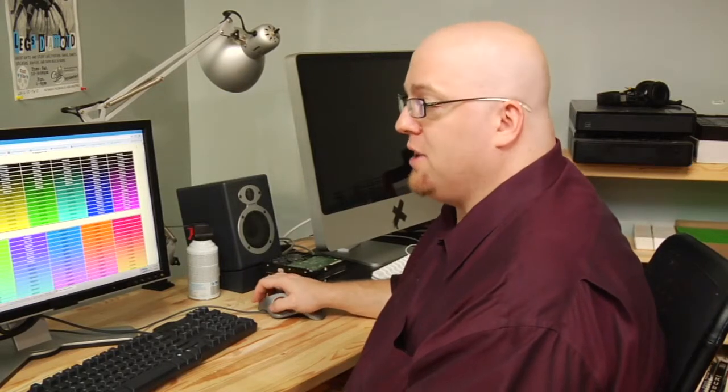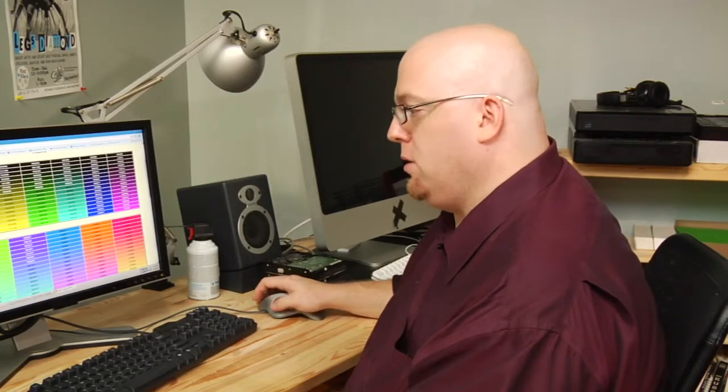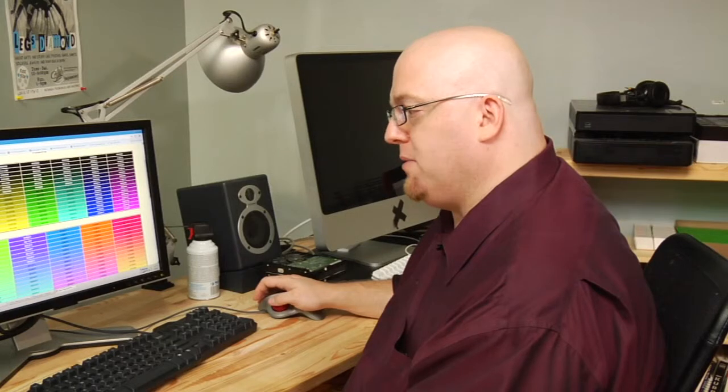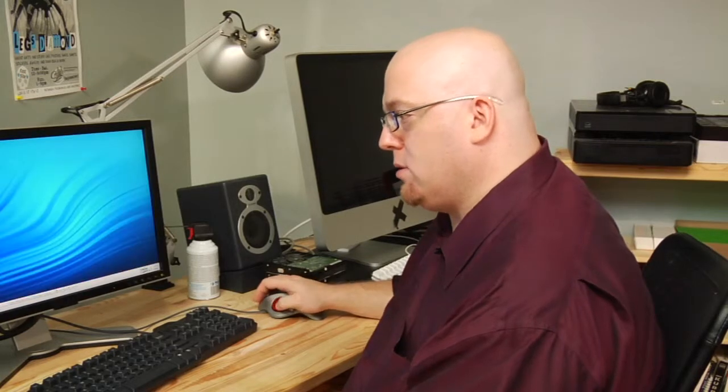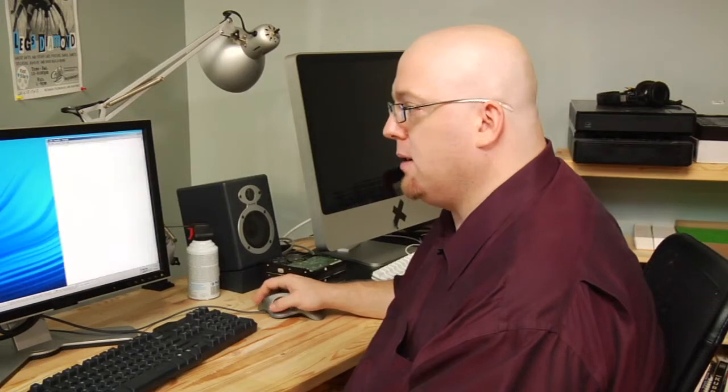So, now that you've got your color, you can go to your website. Go ahead and open it up with Notepad.